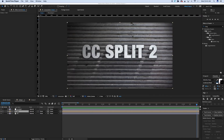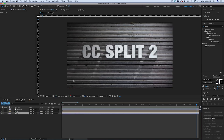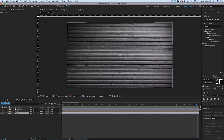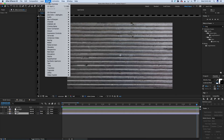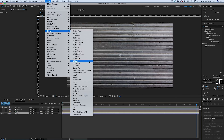I'm doing CC Split 2, not just CC Split, because they're practically the same, but 2 is just a little bit better. In order to find this, let's click on a layer on the background. Let me hide these top two layers, highlight my background — Effect, Distort, CC Split 2.